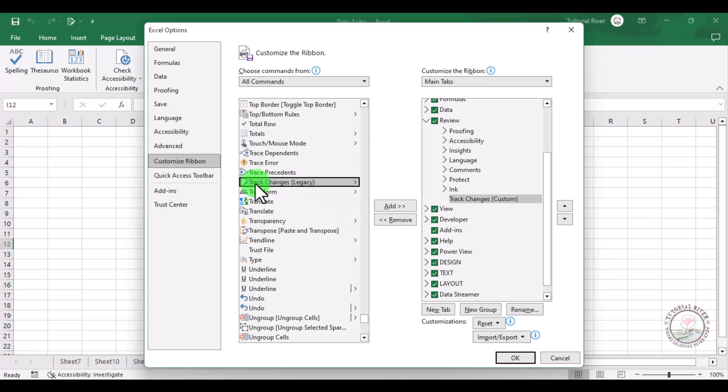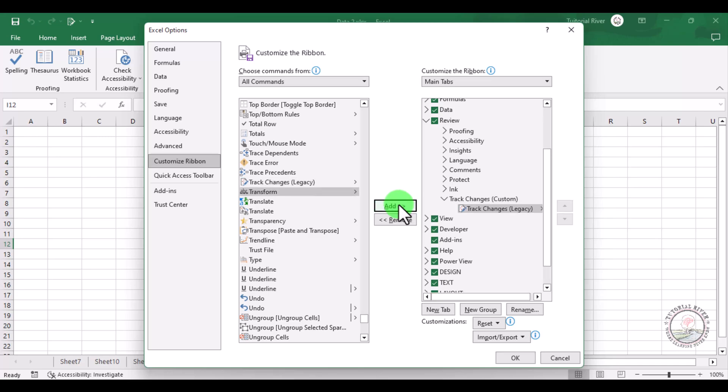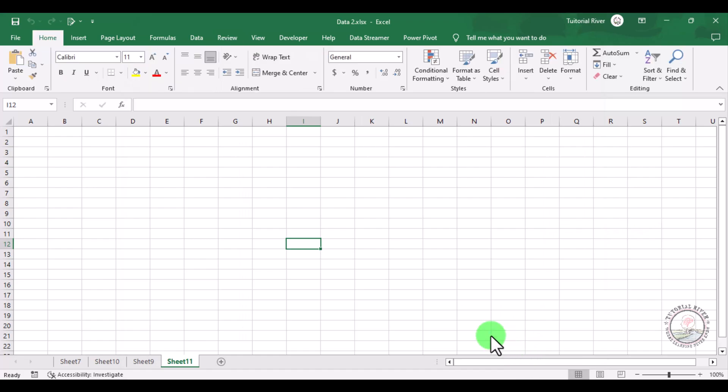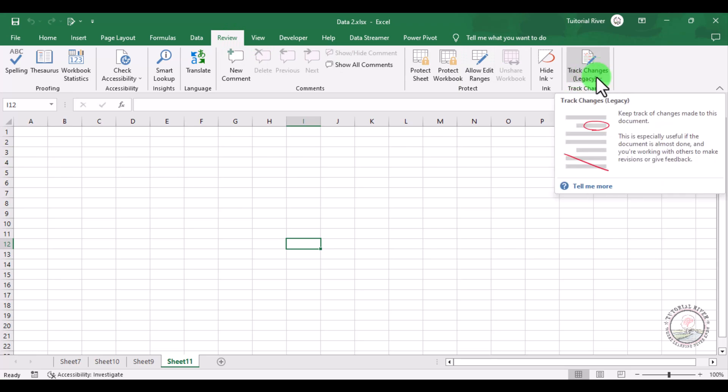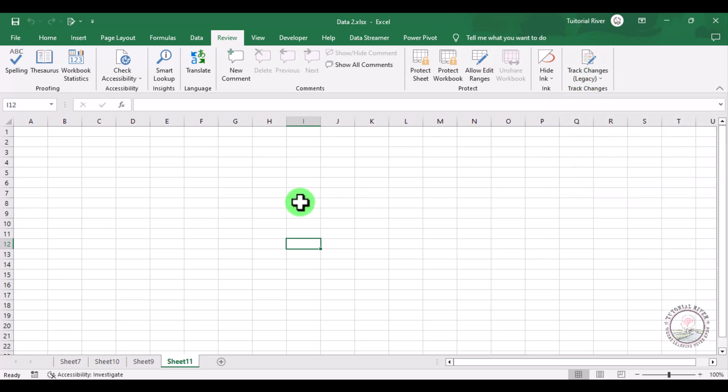Click there and add to your ribbon. Now you can see Track Changes has been added. Click OK. Now if you go to the Review tab, then you can see Track Changes Legacy is here. Our first work is done.